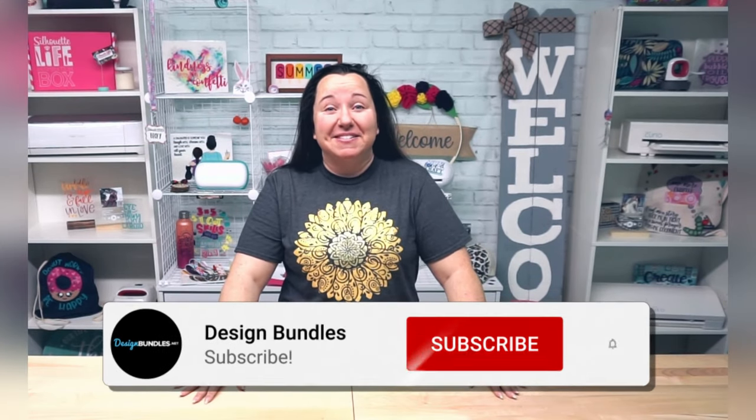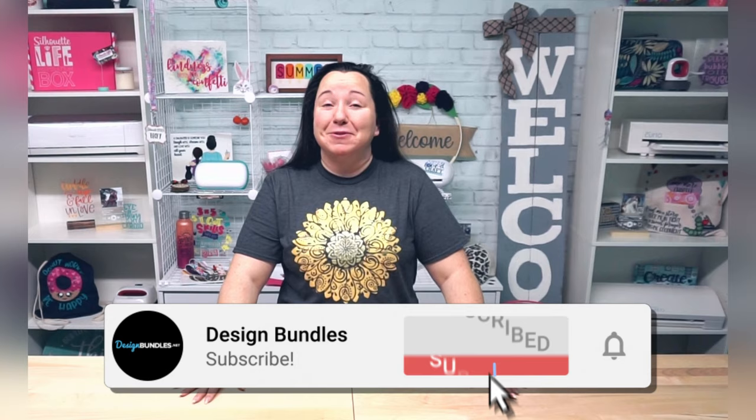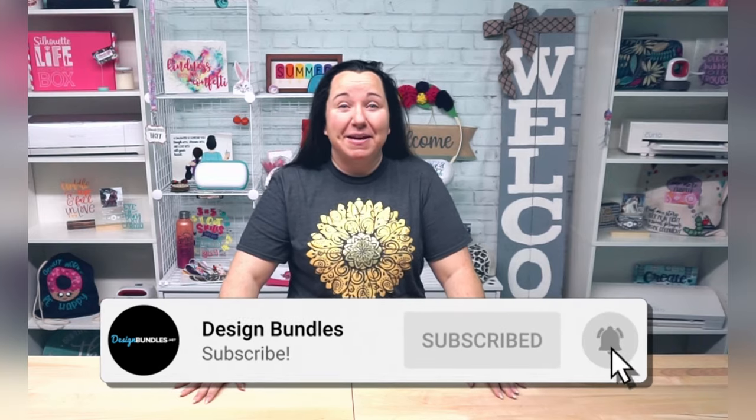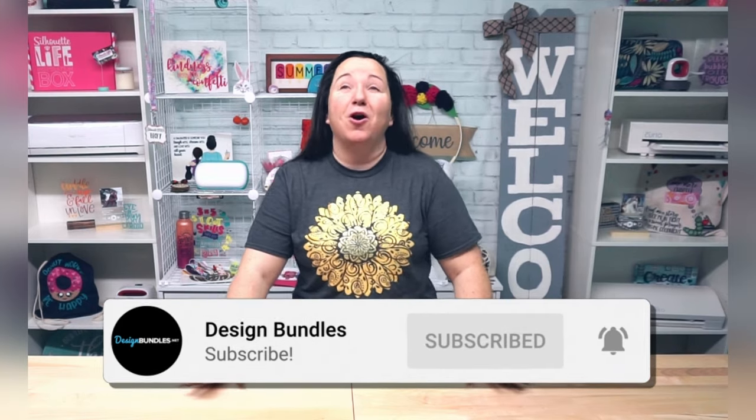Hey guys! It's Becky with Design Bundles, and I am super excited today to be here to talk to all of my Cricut users. Now Cricut users, you do not want to miss this.